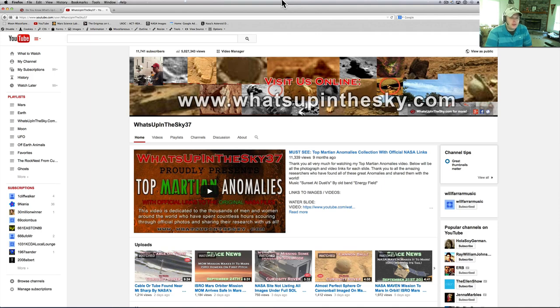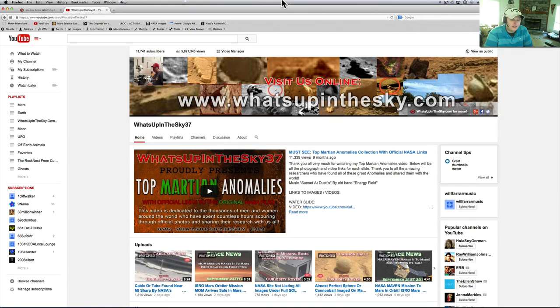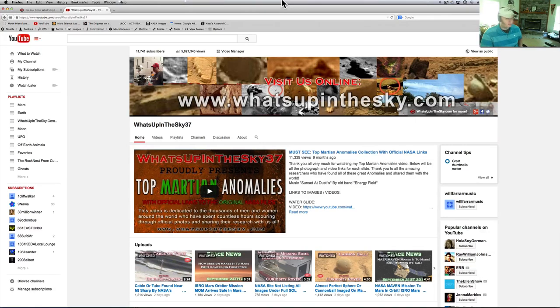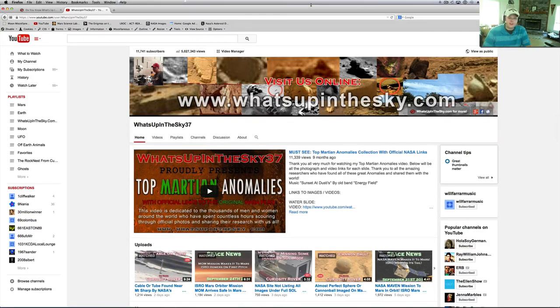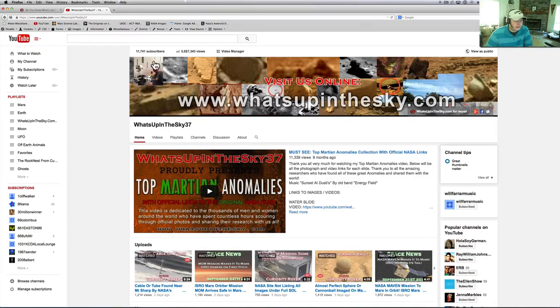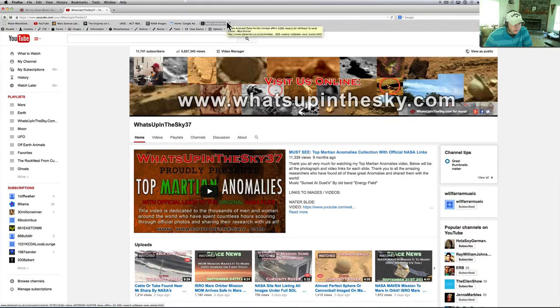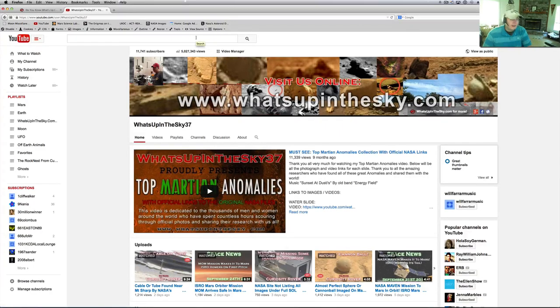What's going on YouTube, it's your buddy Will from the What's Up in the Sky 37 channel, online at whatsupinthesky.com. I just want to say thank you to everybody, my subscribers, if you've checked out my videos. It's amazing, I just jumped over five million views and I never thought I'd get five million views when I first started this channel.